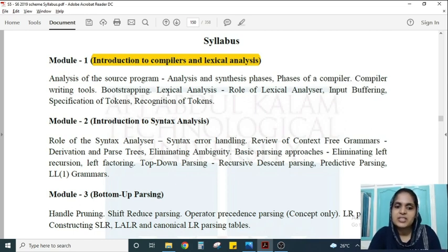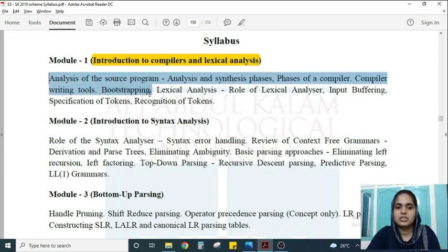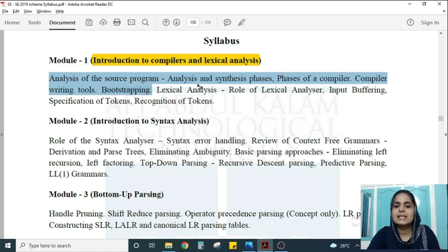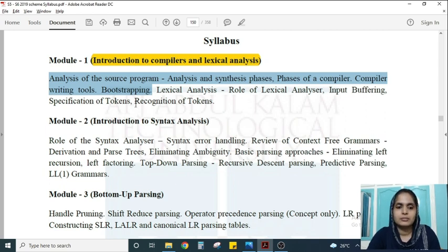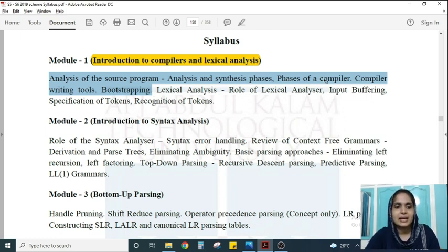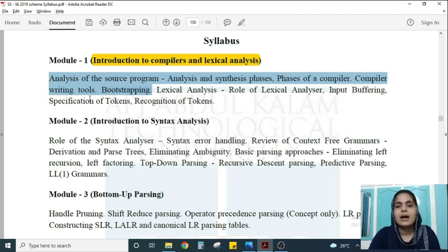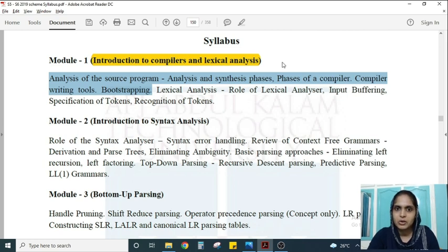The first module is divided into two halves. The first half is about the introduction to compilers — covering the analysis of source programs, analysis and synthesis phases, phases of a compiler, compiler writing tools, and bootstrapping. The most important topics here are the phases of a compiler and compiler writing tools, as both are asked repeatedly in university question papers.